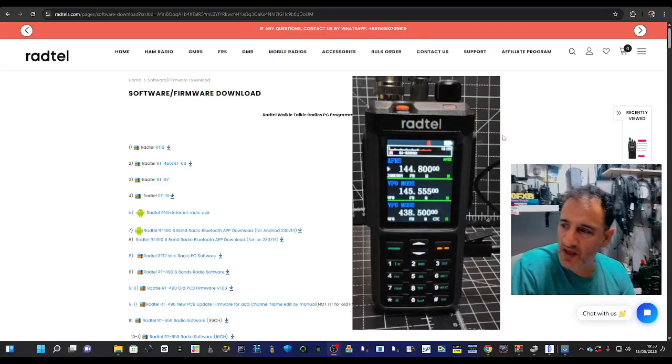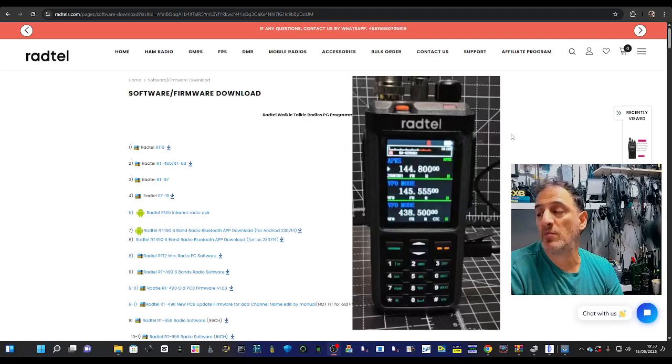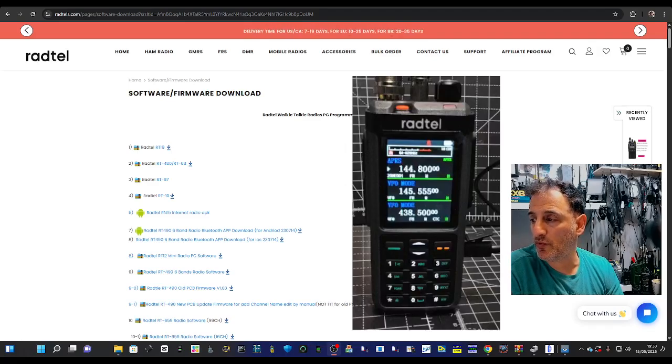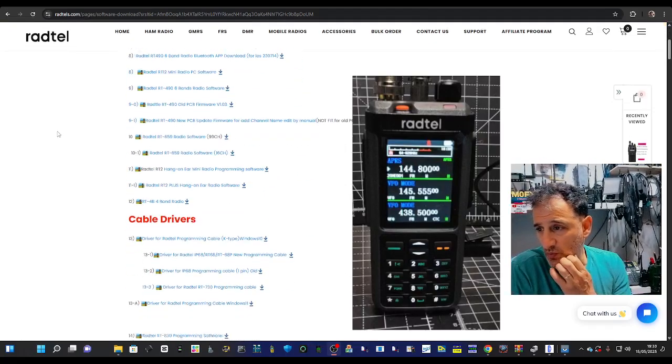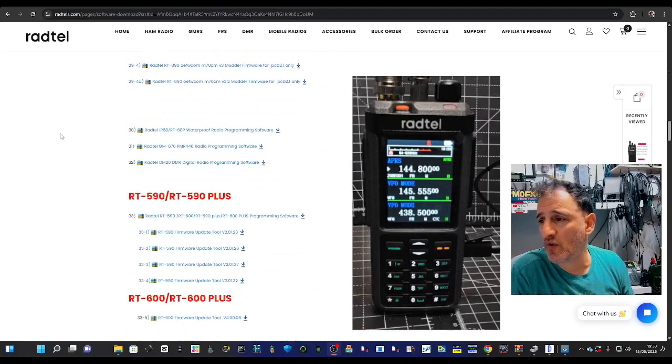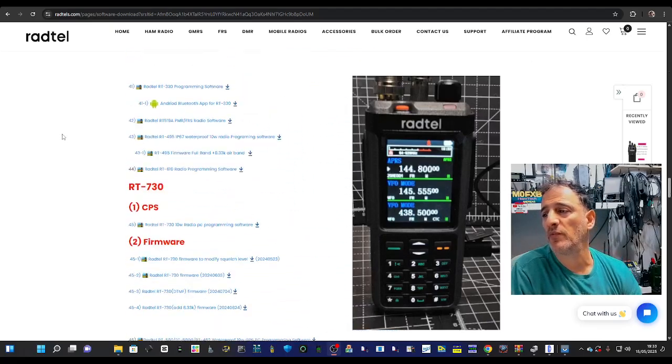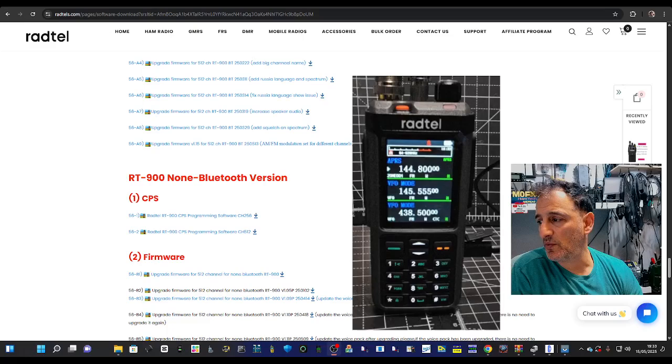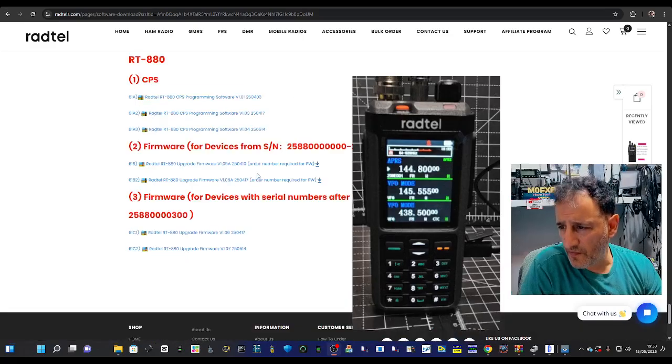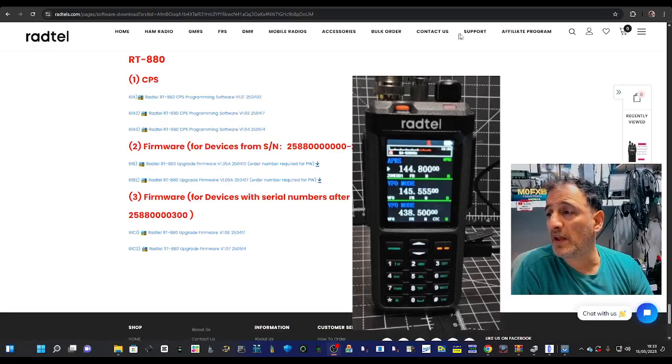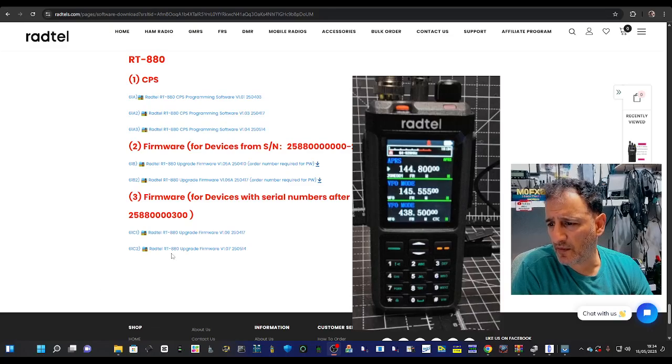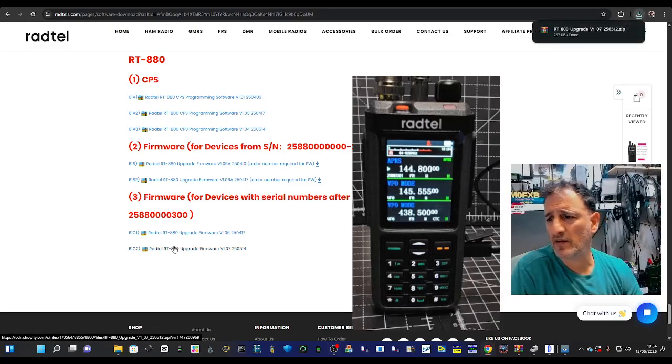M0FXV RADTEL 880 GPS APRS model. There's some new firmware on the RADTEL site, so scroll right to the bottom and download the new firmware, which is the bottom link just here.